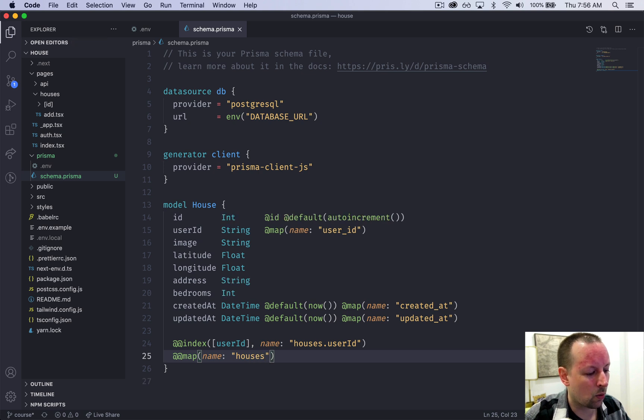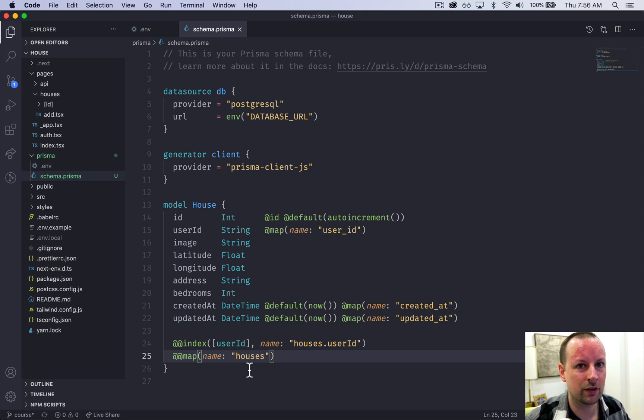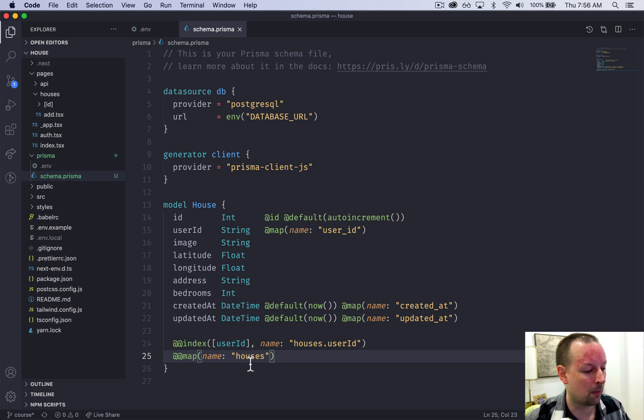I don't know why this is, maybe another Rails thing, but I like to have my tables be the plural version of it because that's what they store and to be all lowercase.